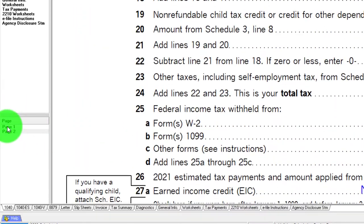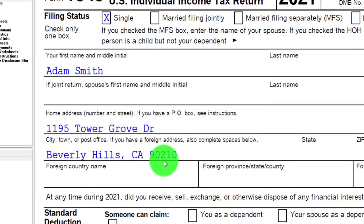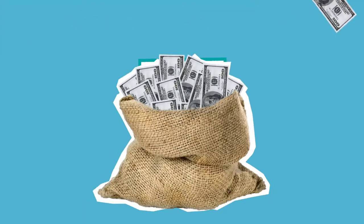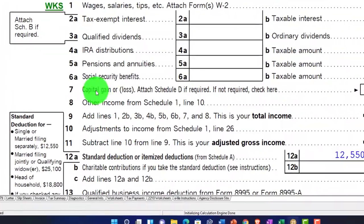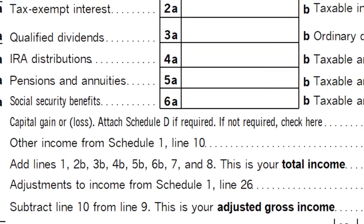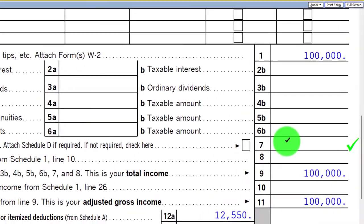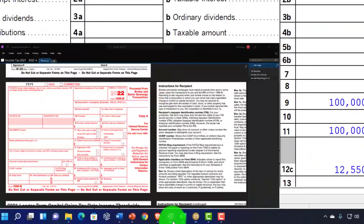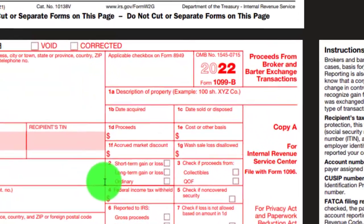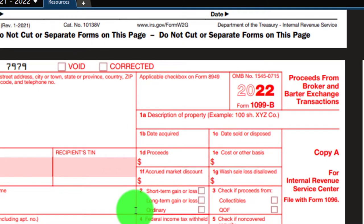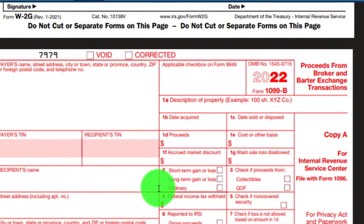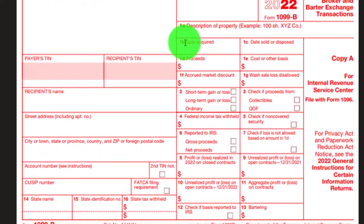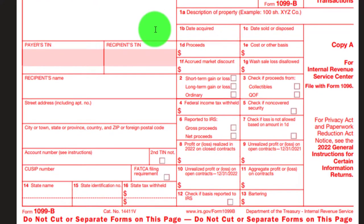Going back to our tax return, we're now going to look at the most common scenarios for a Schedule D — capital gains and losses — which flow through to the first page on line number seven. We're focused on line seven, remembering that we would typically be receiving a 1099-B. This is a look at a 1099-B, which will often appear in a summary format from the financial institution, picking and choosing the boxes applicable to them.